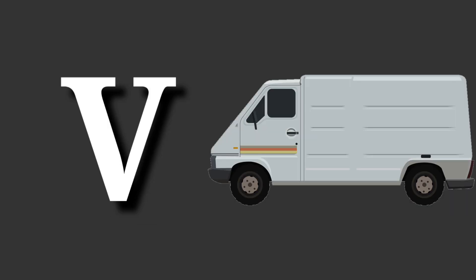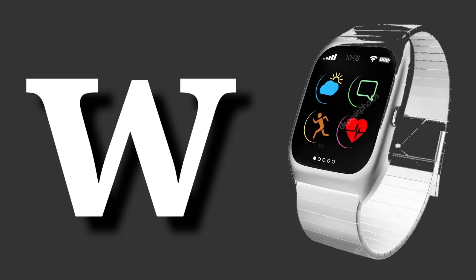V for van. Van means van. W for watch. Watch means ghadi.